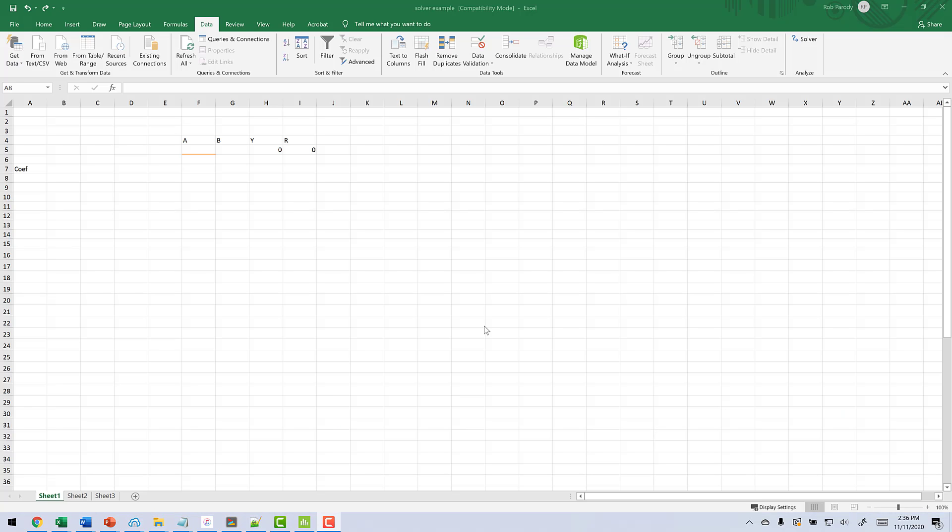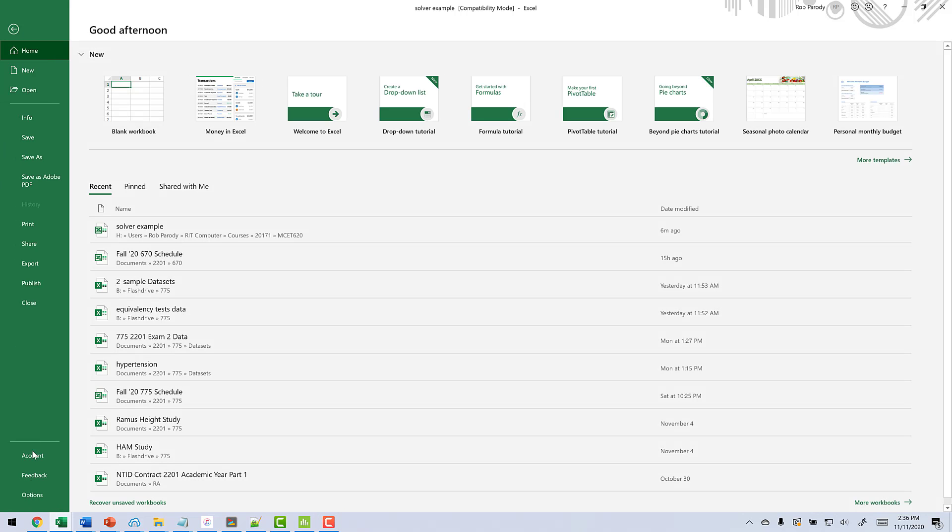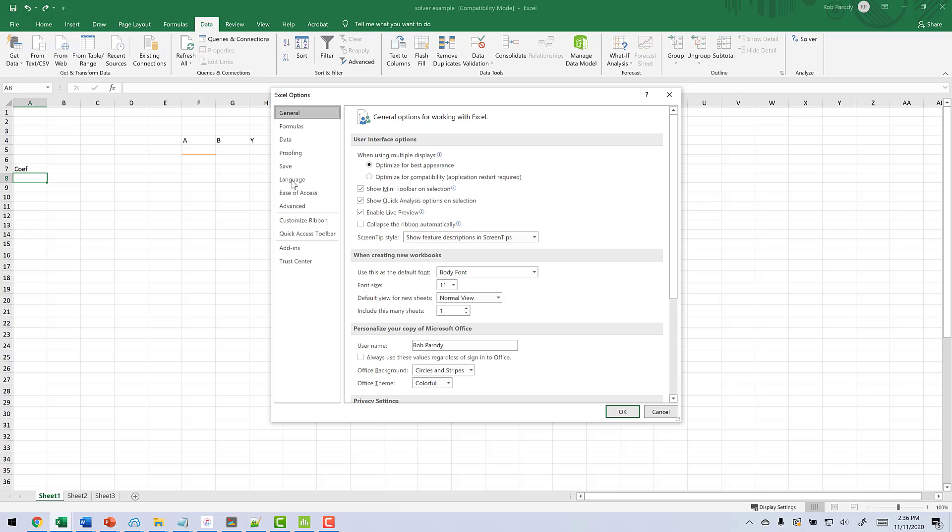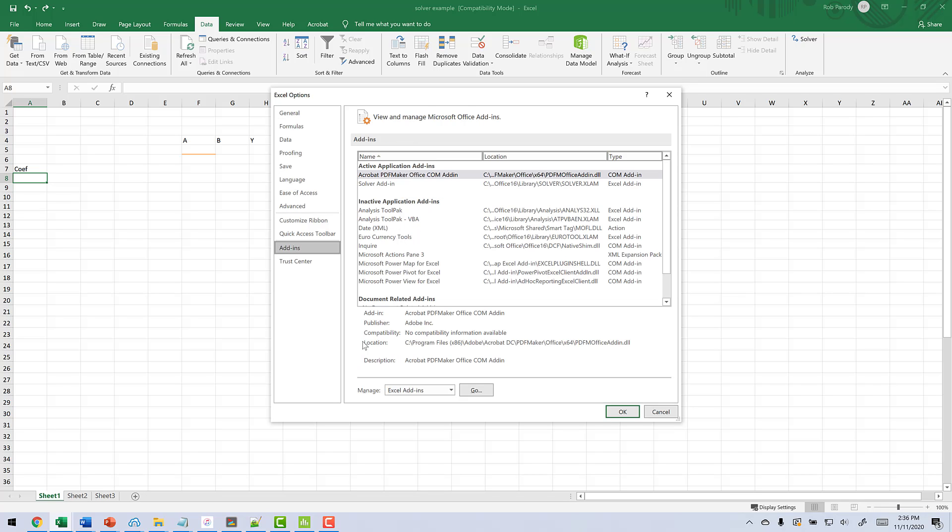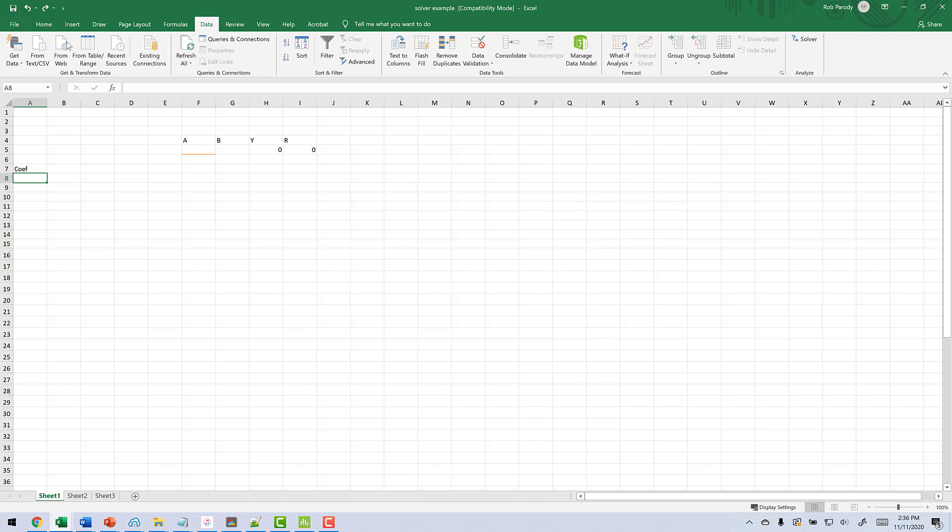So what we're going to do here is to optimize our situation, we're going to use the solver function in Excel. So in order to enable it, go to file, go down to options, go down to add-ins, Excel add-ins, click go, and then make sure solver is checked. And when you go to the data tab, you should see solver over here.